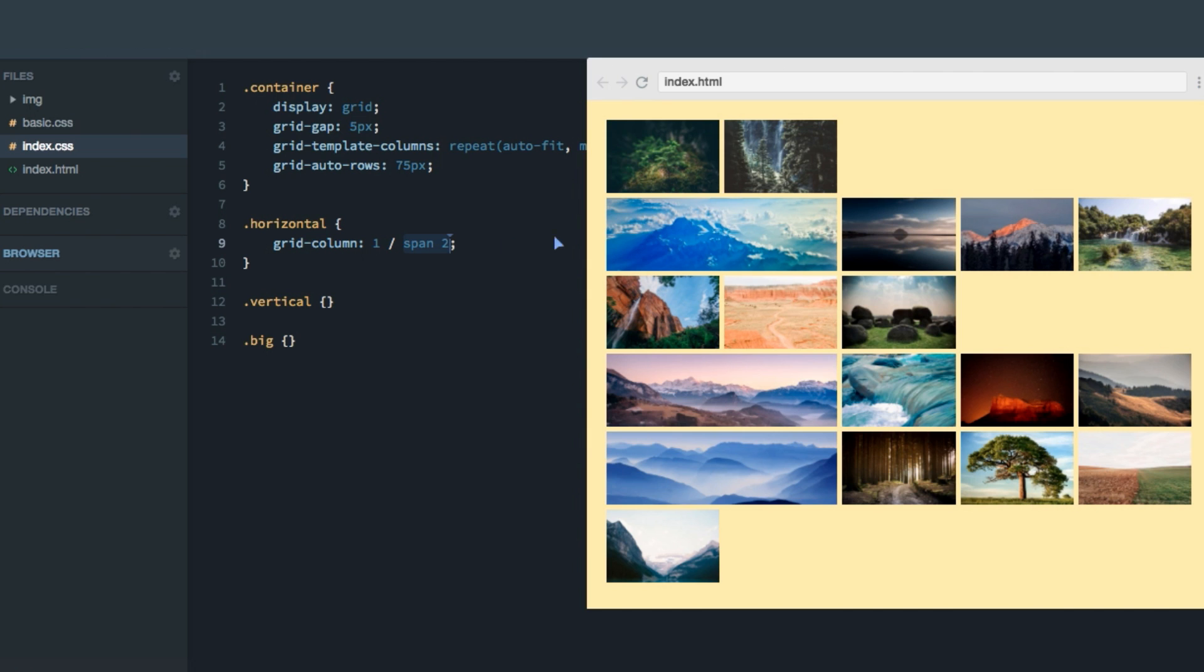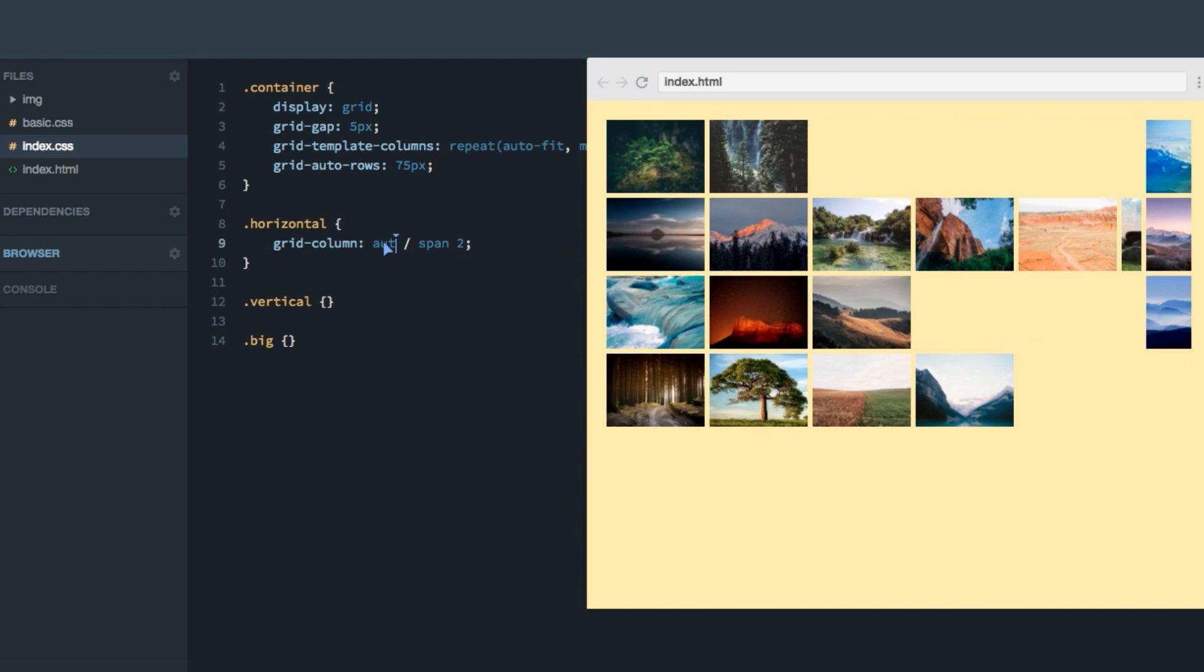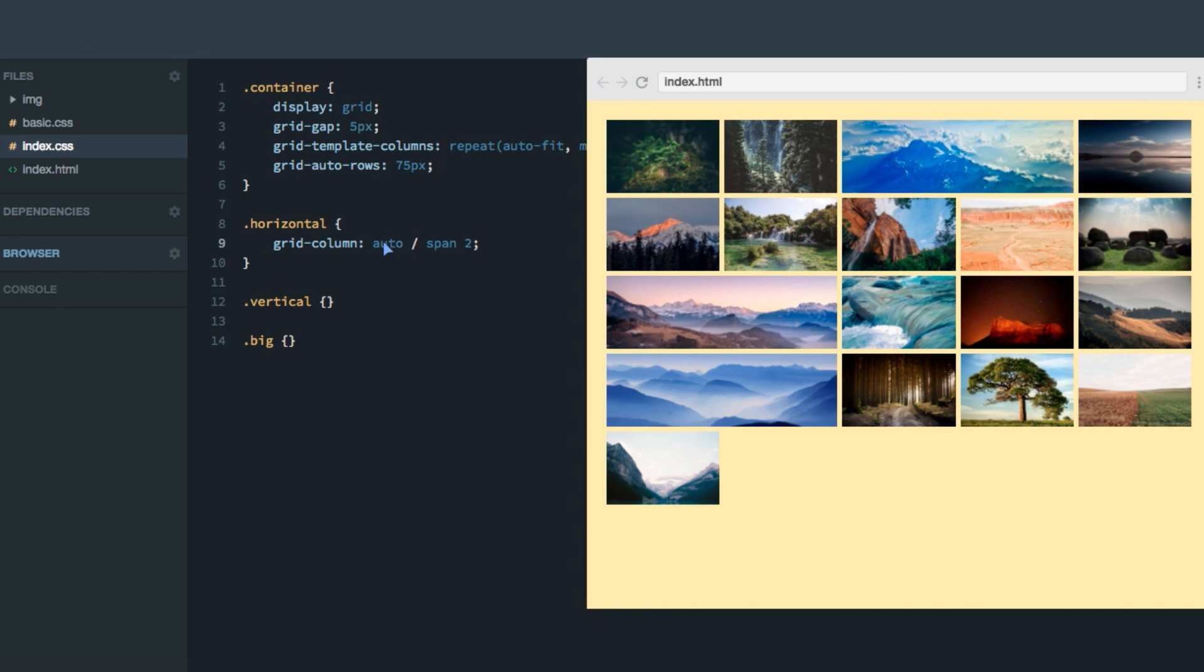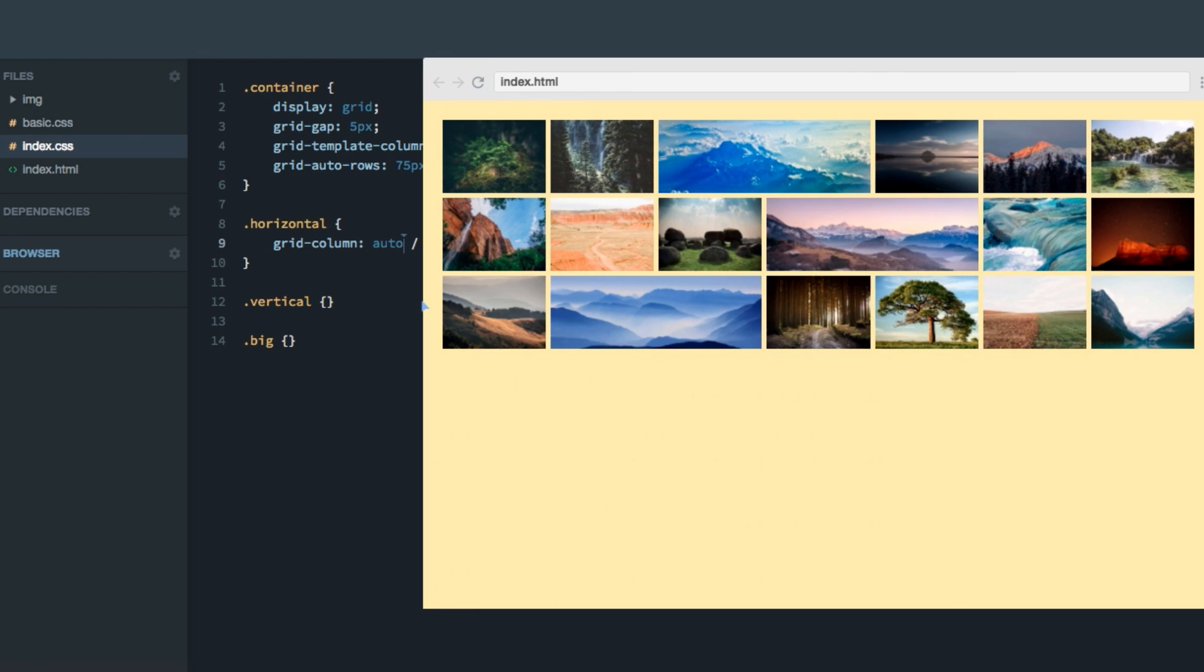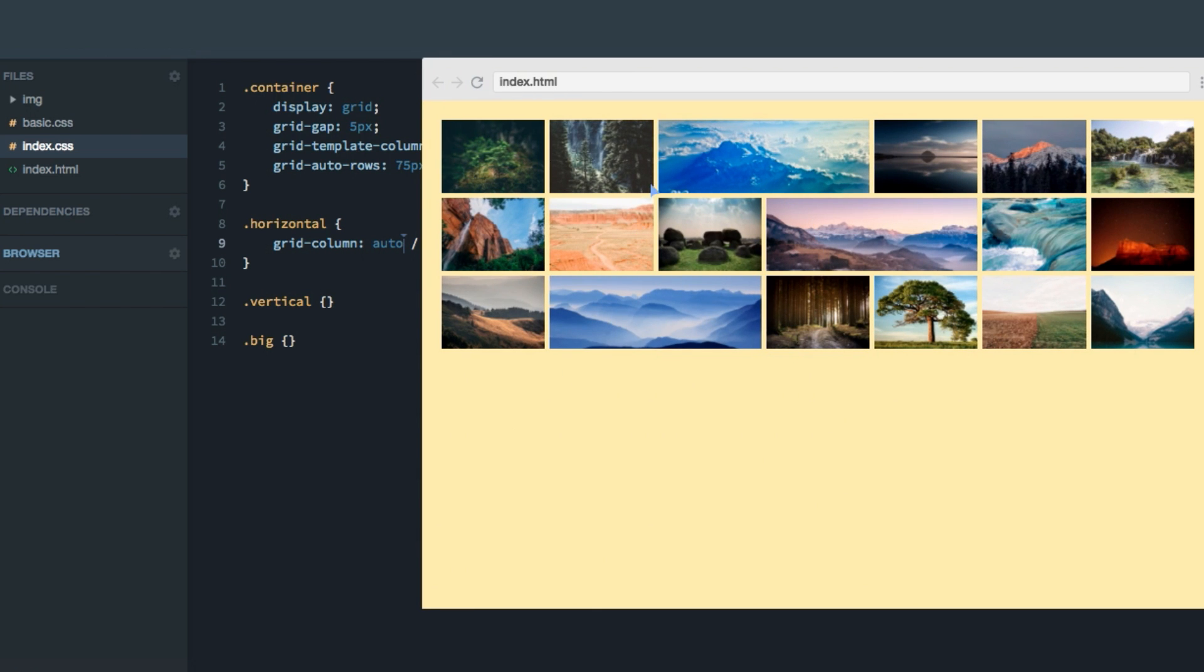So what we rather want to do is swap out this one here with auto. Now you can see, they start on whatever column line they were given initially. This one starts here. And these two now happen to start on the first column line. But if we change the width, you can see that the horizontal images start on various grid lines, and not just one. And what we actually also can do here is remove this entirely, just do grid column span two.